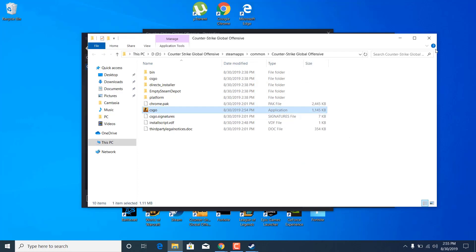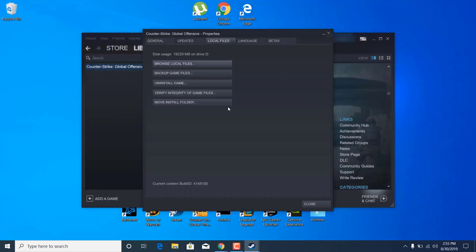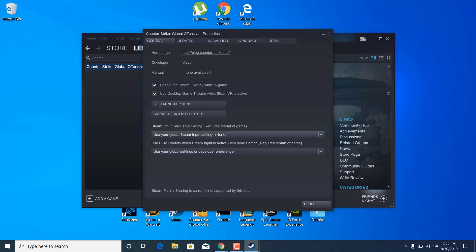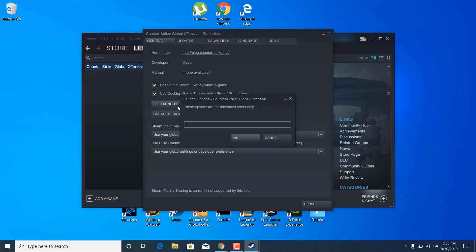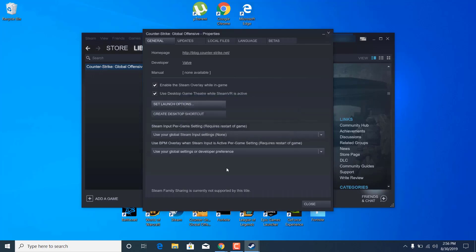After that, close the folder and go to the general tab in Counter-Strike Global Offensive properties. Click on set launch options and paste the command from the description: cl_disable_html_motd 1. Once you paste it, click ok.